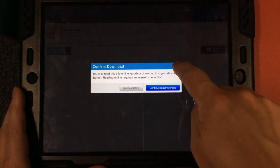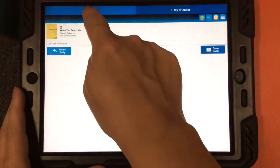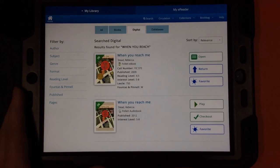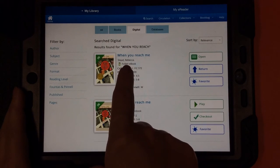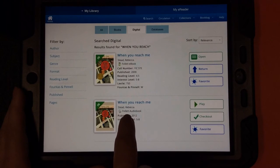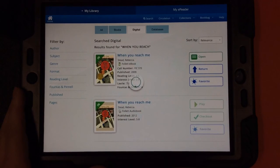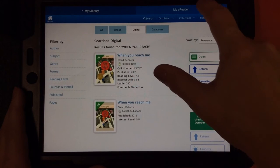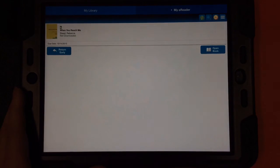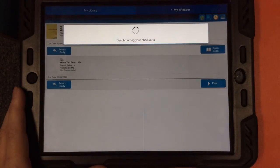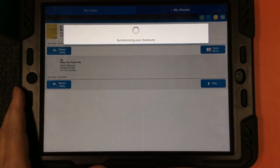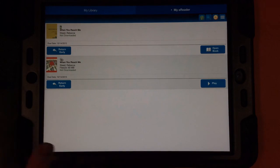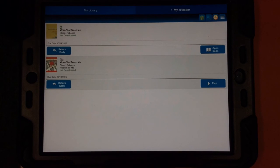Downloading a book takes a couple of minutes, so I'm not going to go through with that. I am going to go back to My Library and back to my original search. What I checked out is an ebook. If I wanted to check out the audiobook, I would tap Checkout. I can go to My E-Reader and synchronize my checkouts again, and I can see that I have this book checked out as well. I can just play this book and listen to it when I have SSR time.